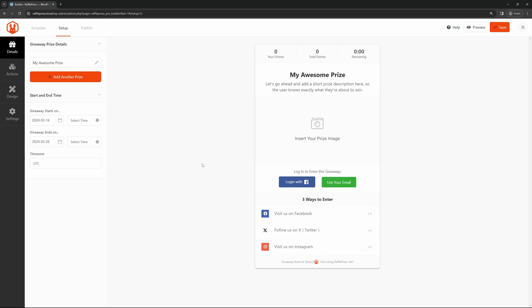On the right hand side, we can see a visual preview of what our giveaway will look like. We can actually import this to any page on our WordPress website, or we can have a standalone page, which I'll show you how to do as well. On the left hand side here, we have the details, the actions that we can add, the design, and the settings.